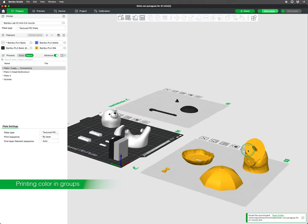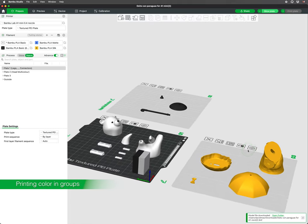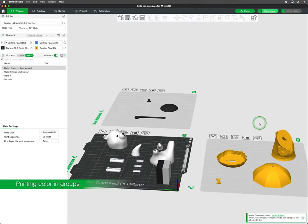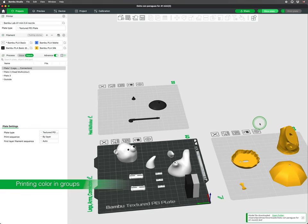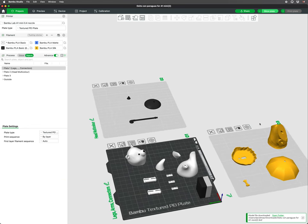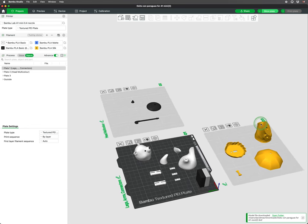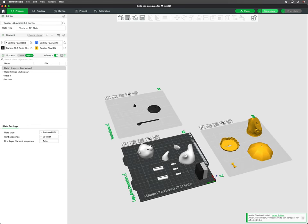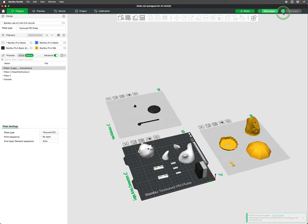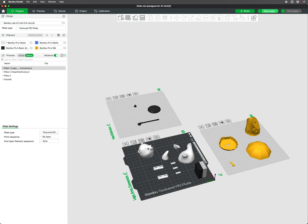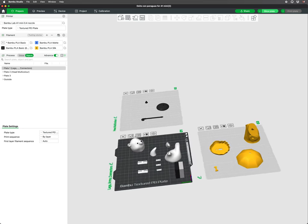To also help save on filament for multicolored prints, consider printing models that are split in multiple parts, that can be printed in single colors and assembled together to create a multicolored print.